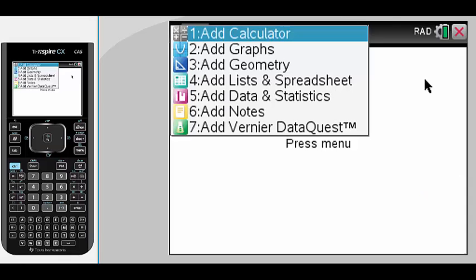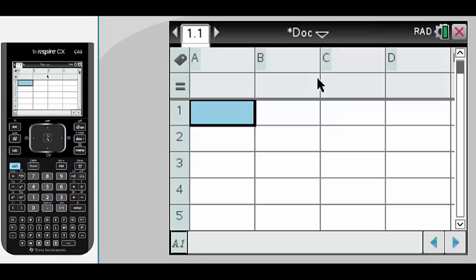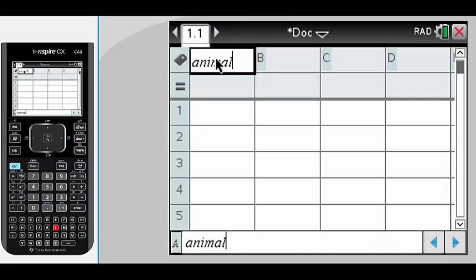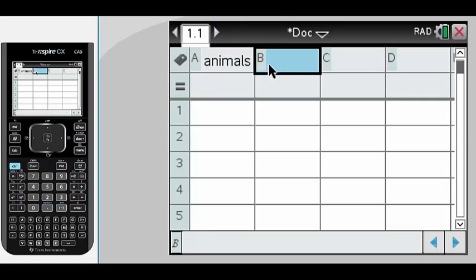Let's create a new document and add a list and spreadsheet page. When working with lists and spreadsheets, it's important to label the data effectively. So we're going to call the first column animals and the second column amount.